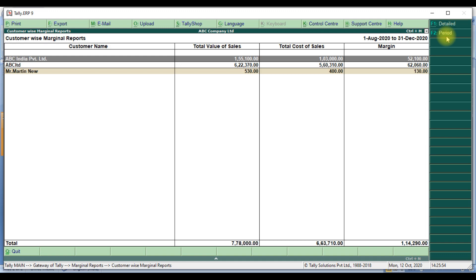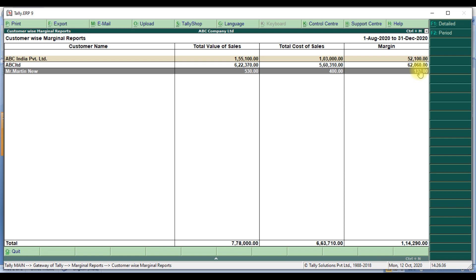ABC India Limited has total cost of one lakh fifty-five thousand and total cost of six one lakh thirty-three thousand, with a margin of fifty-two thousand one hundred rupees. ABC Limited has total sales of six lakh twenty-two thousand three seventy, total cost of sales five lakh sixty thousand three ten, and margin of sixty-two thousand sixty rupees. Mr. Martin has total sales 513, cost value 400, and margin 130. This is the customer-wise marginal report.